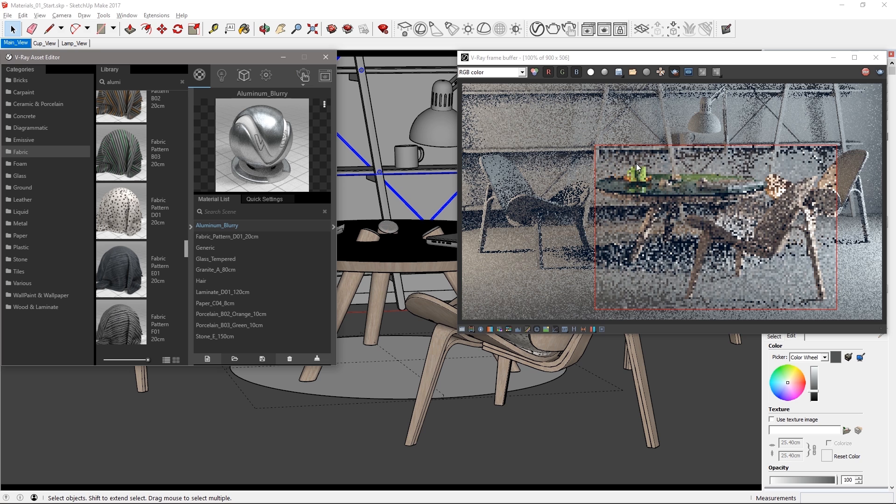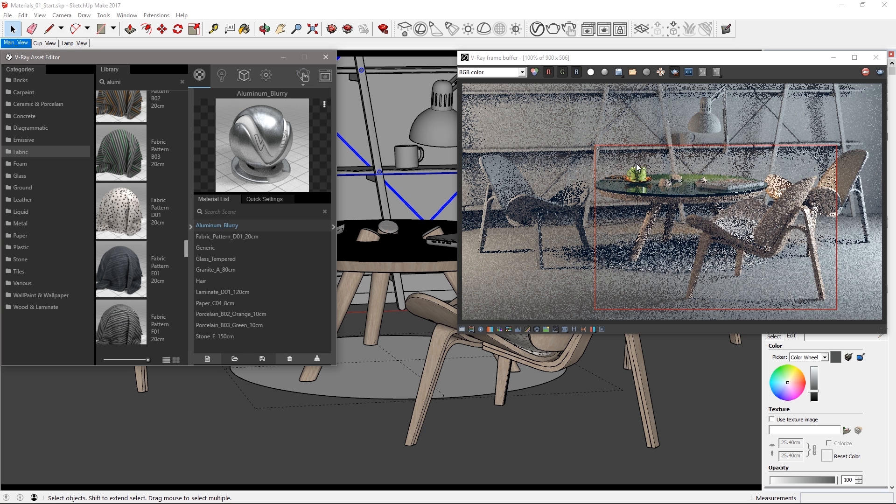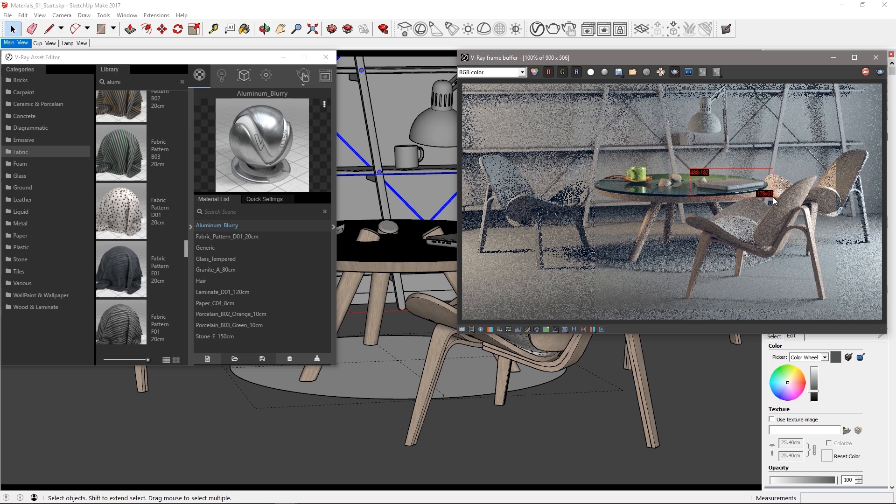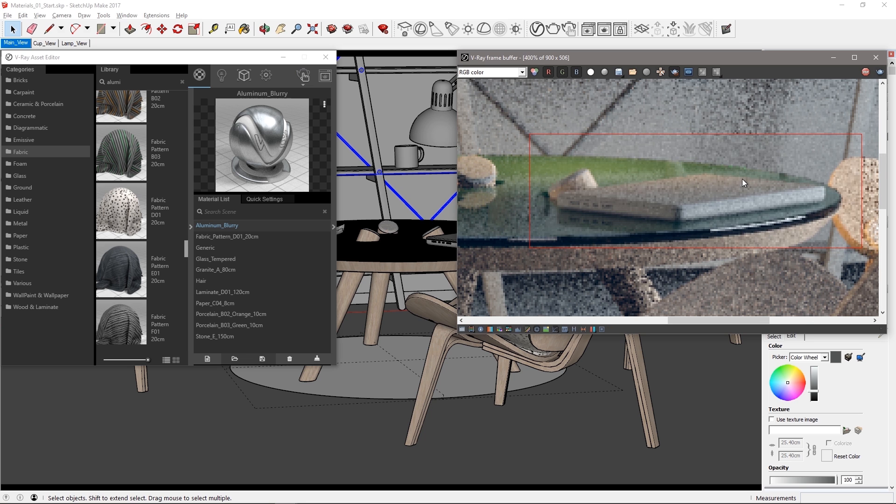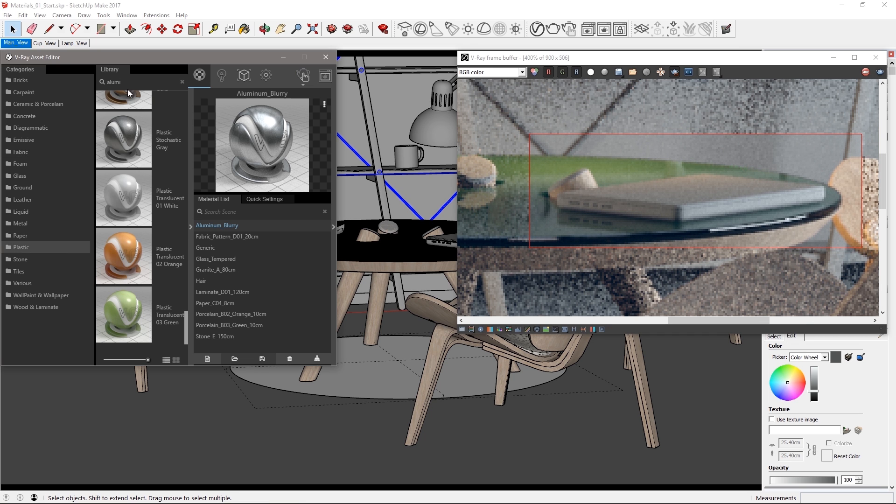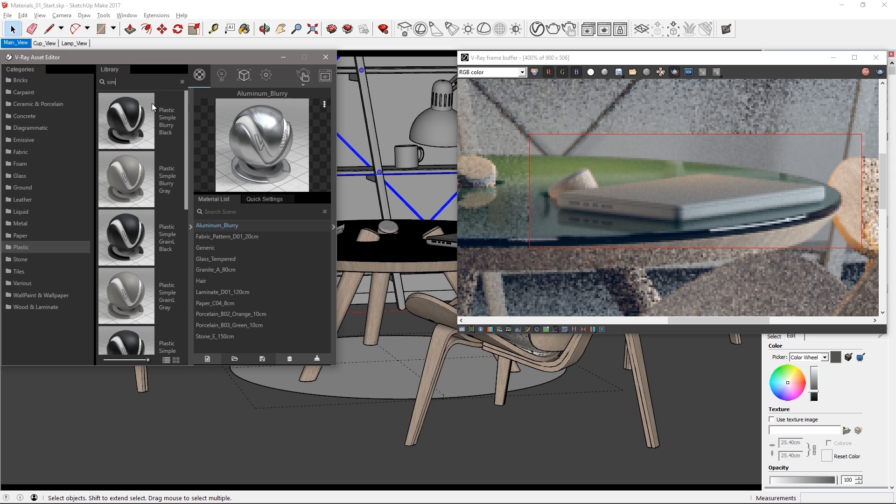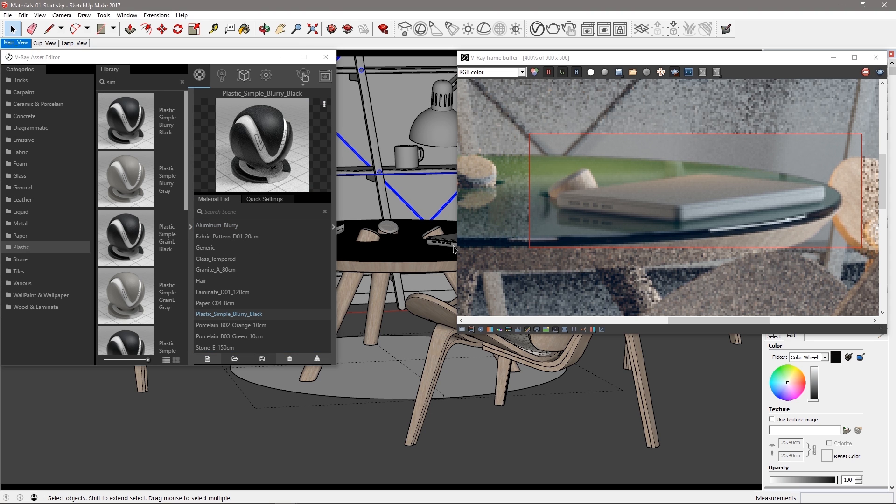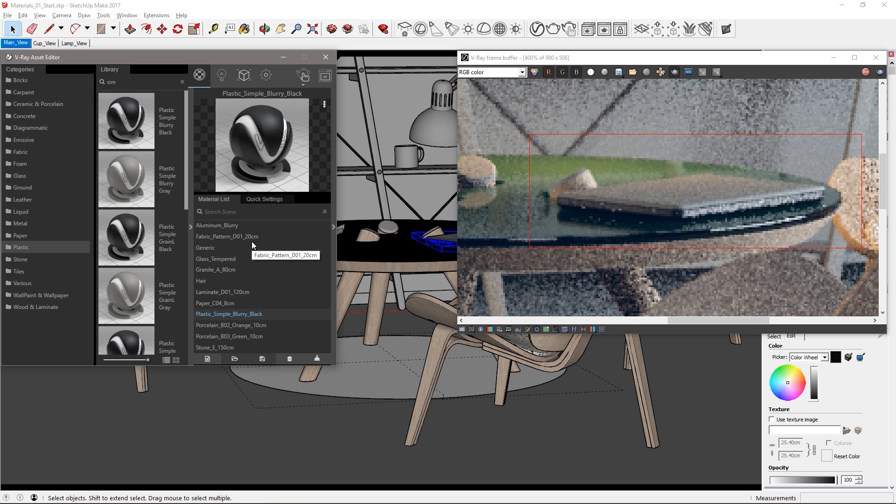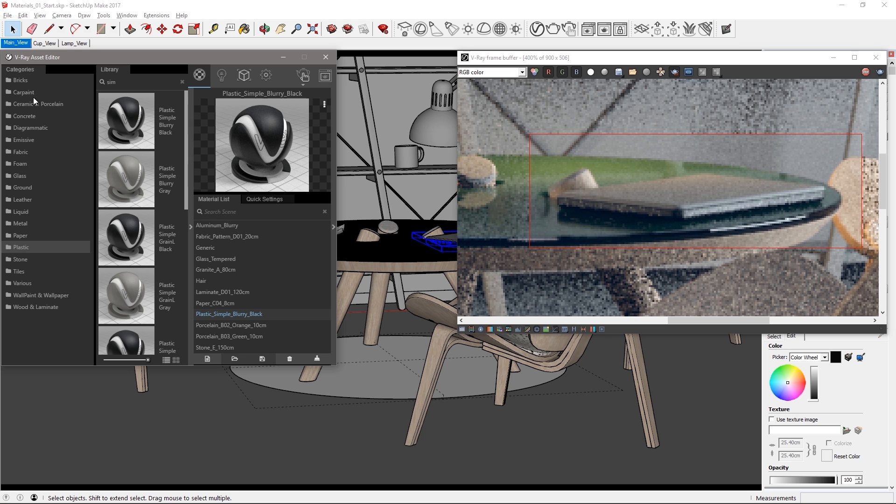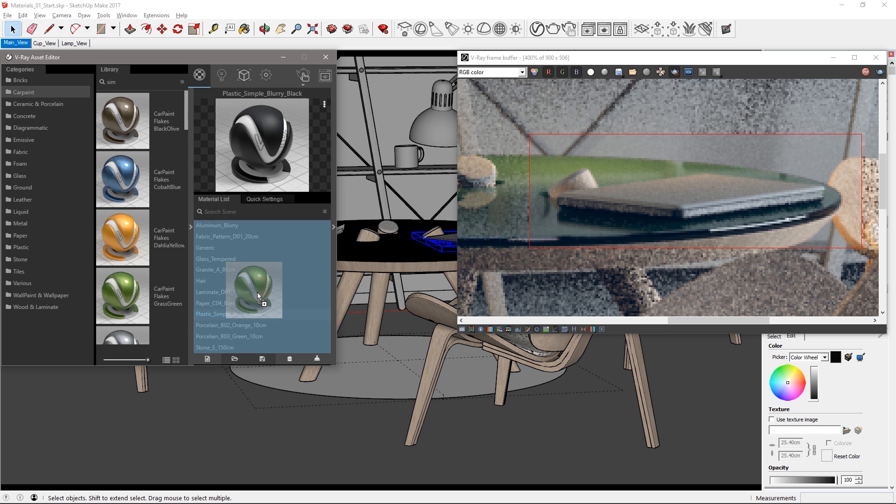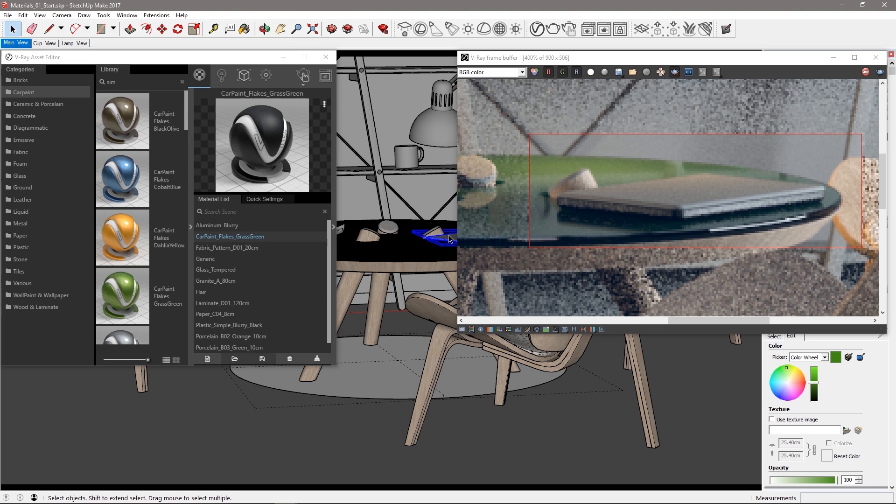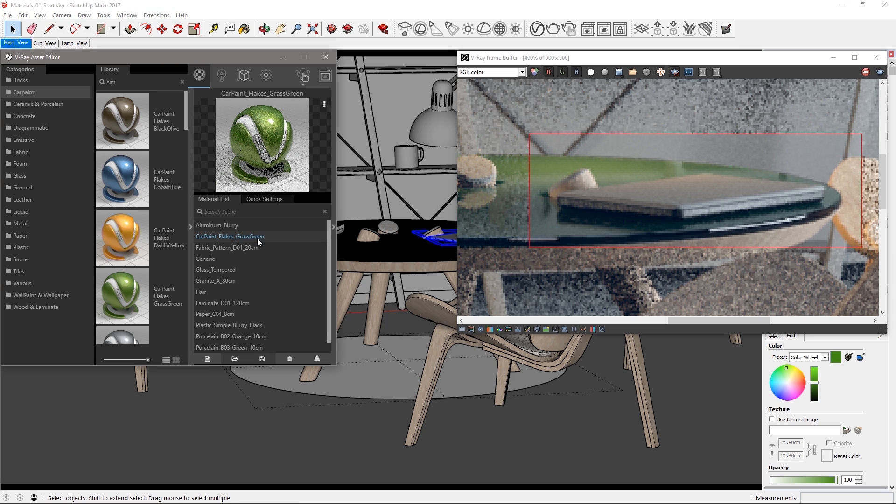Okay let's move on to the laptop which I'm sure is used only for work and no games. Define a region around it and use the mouse wheel to zoom into the VFB. Select the plastic category and drag plastic simple blurry black over to the list. Select the base of the laptop and assign the material. Let's do something much cooler for the top using the car paint category. Drag over car paint flakes grass green and assign that to the top of the laptop mesh.